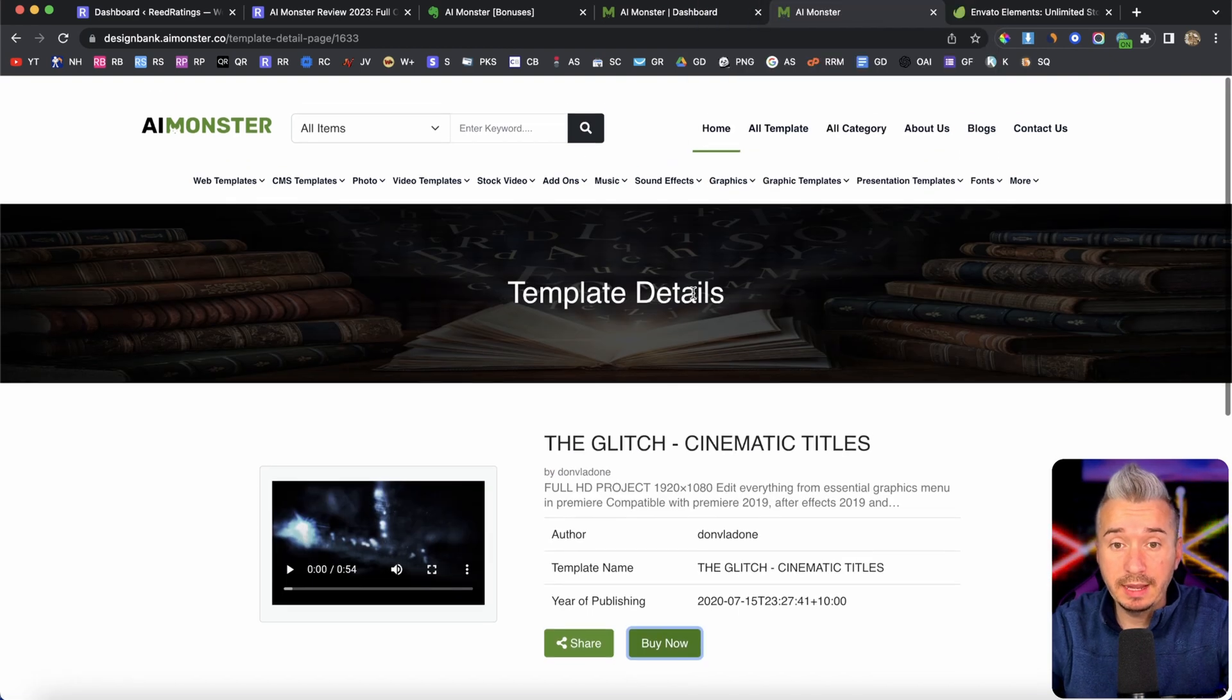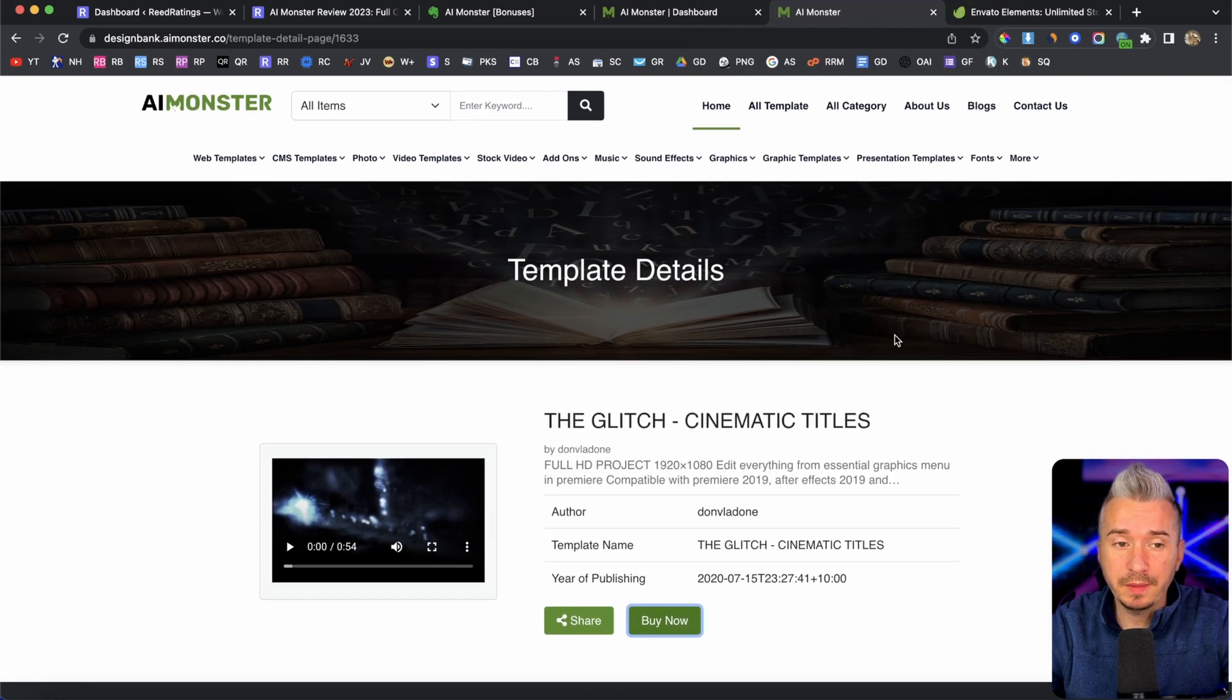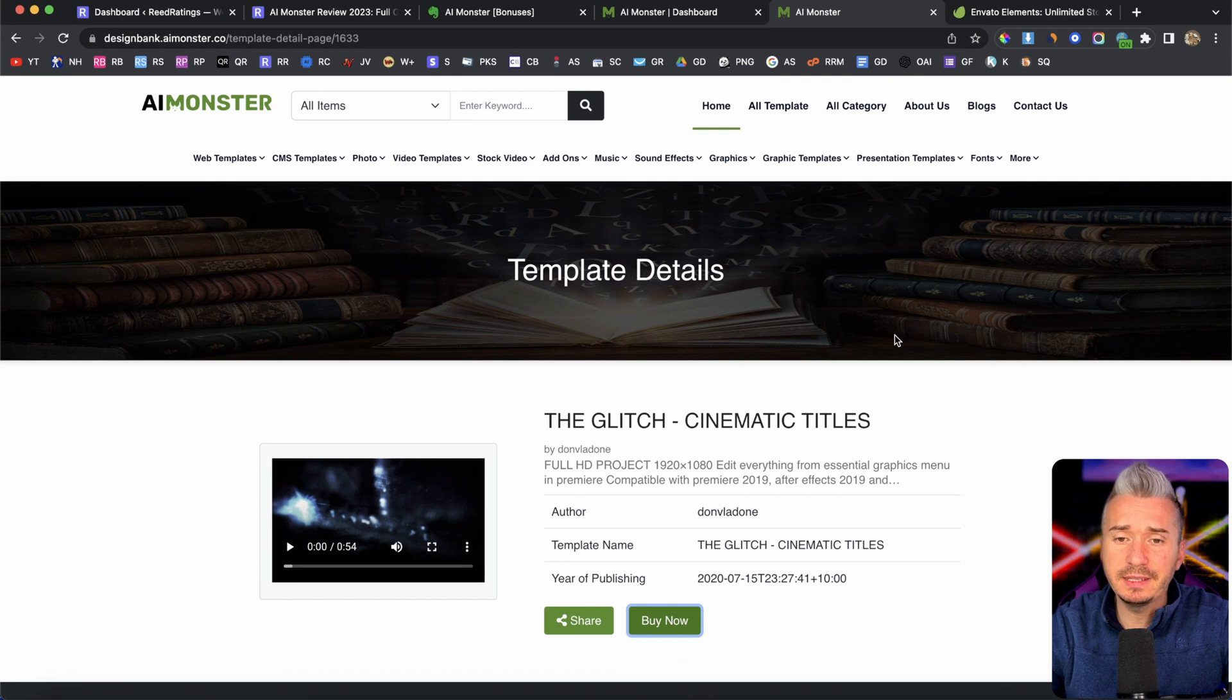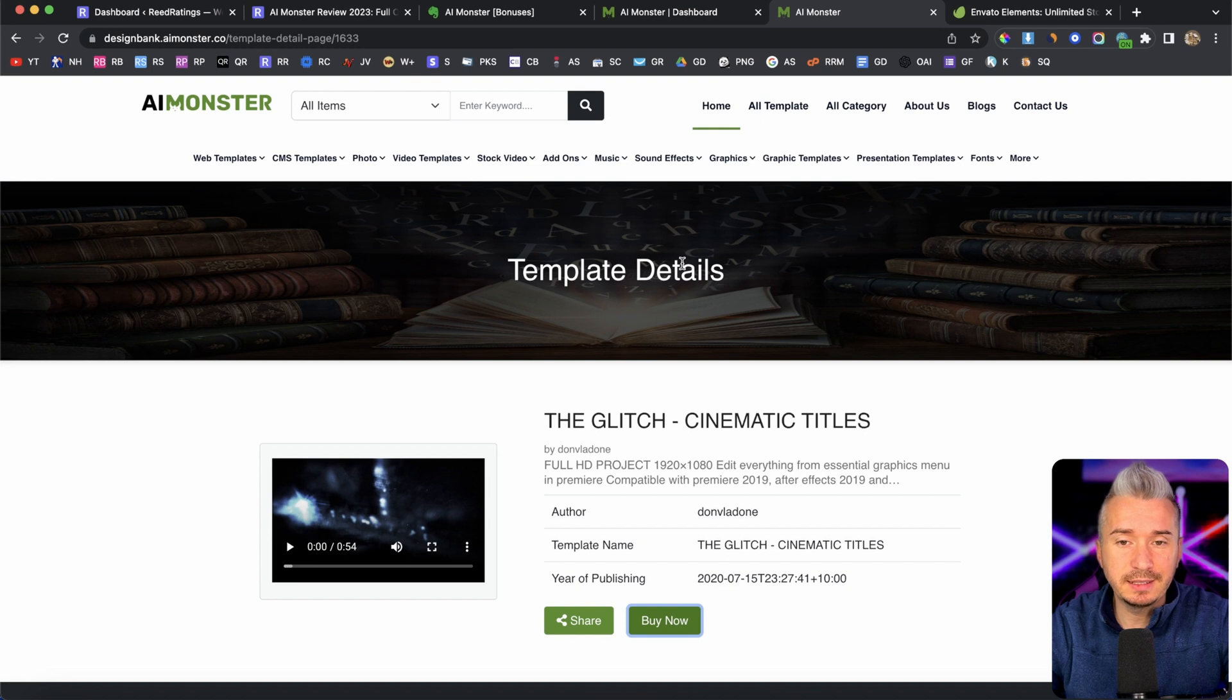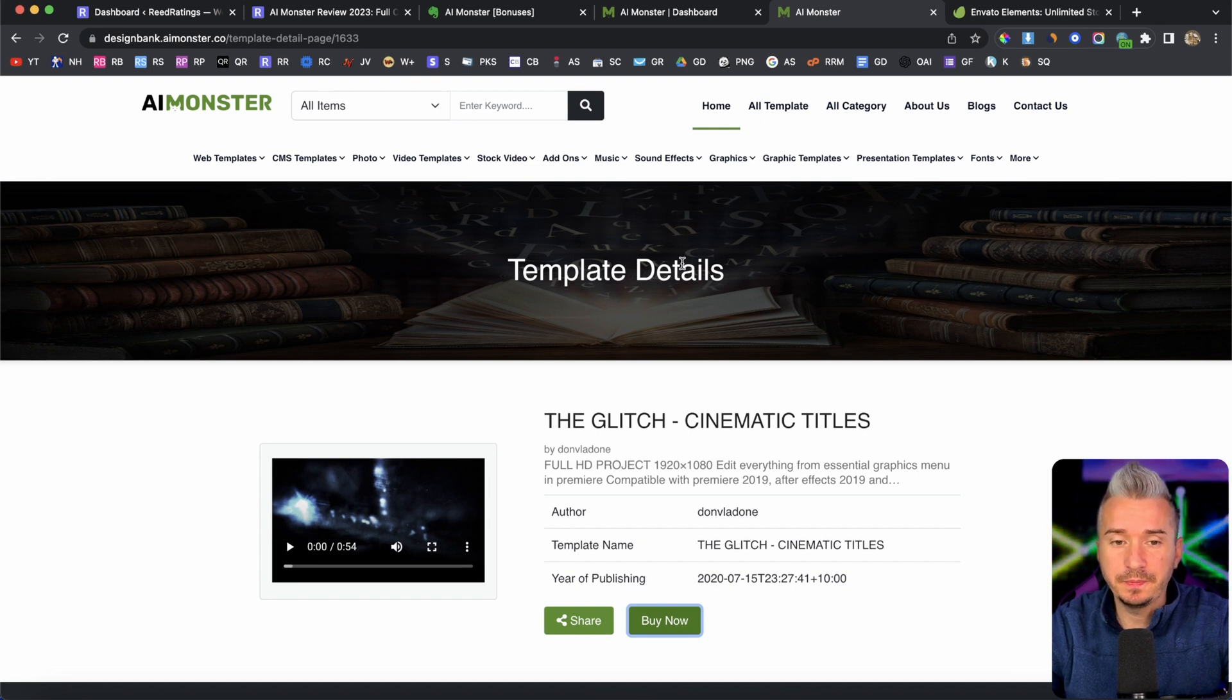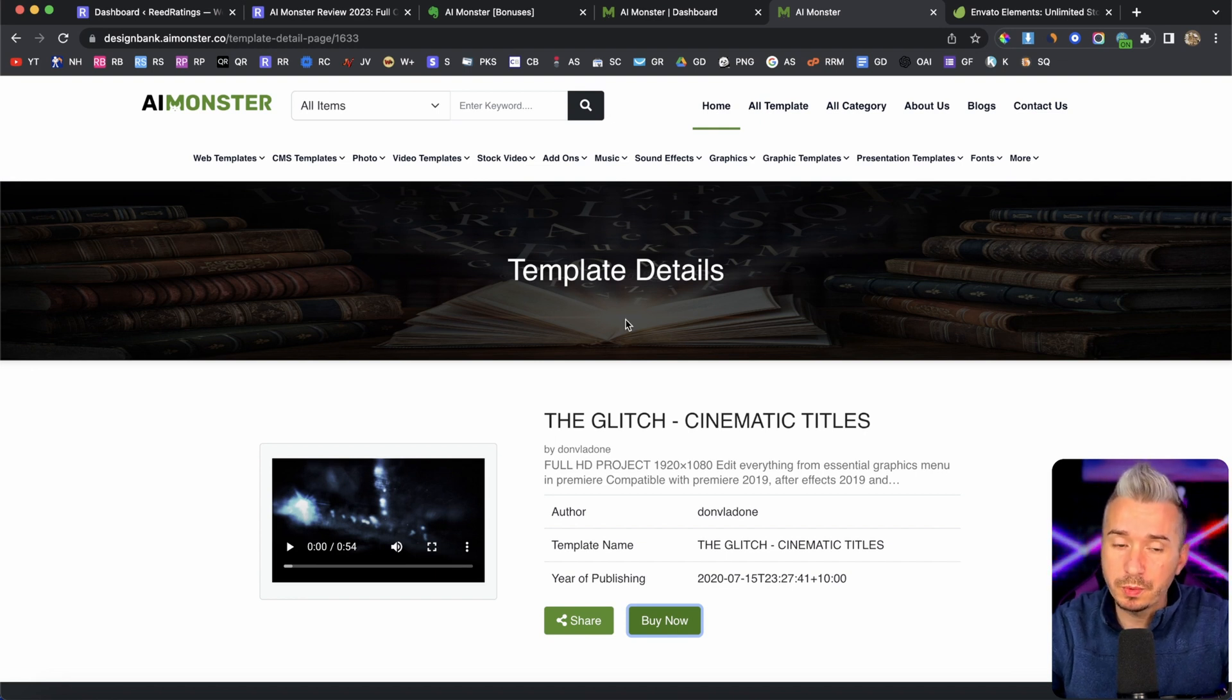So yeah, this is pretty cool. I mean, I haven't seen anything like it. I've seen a bunch of website builders. But this is something new with Envato. Because Envato is, as I said,